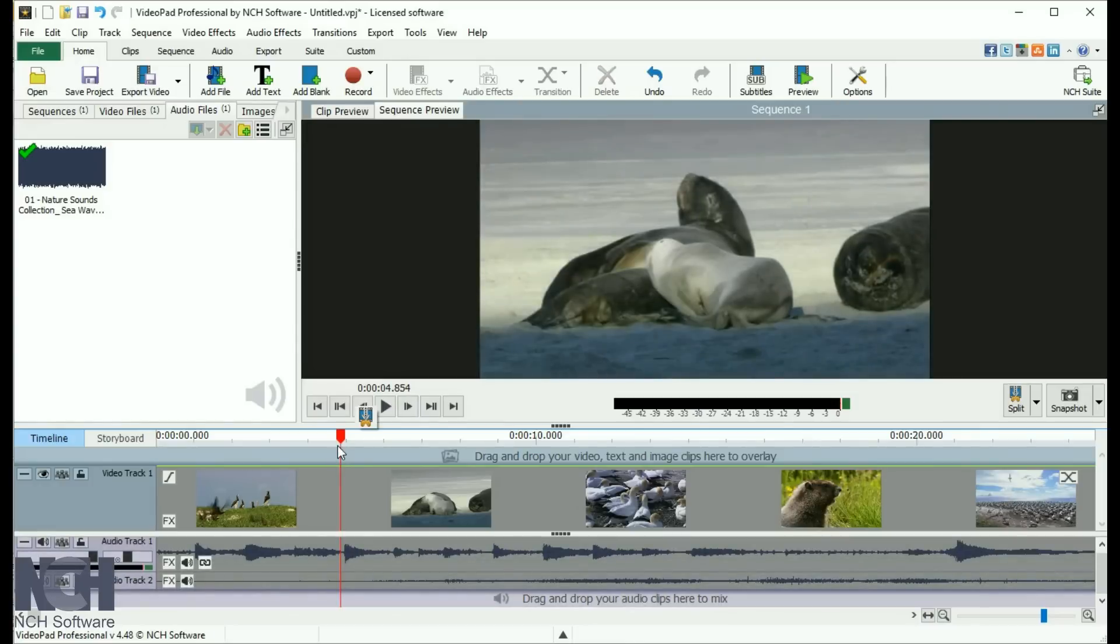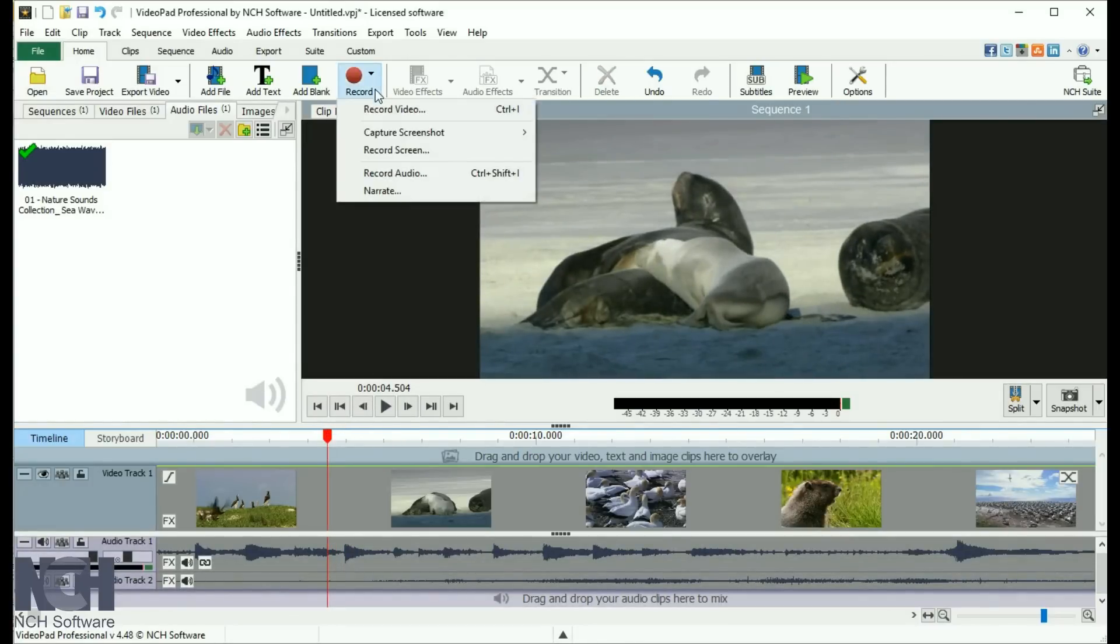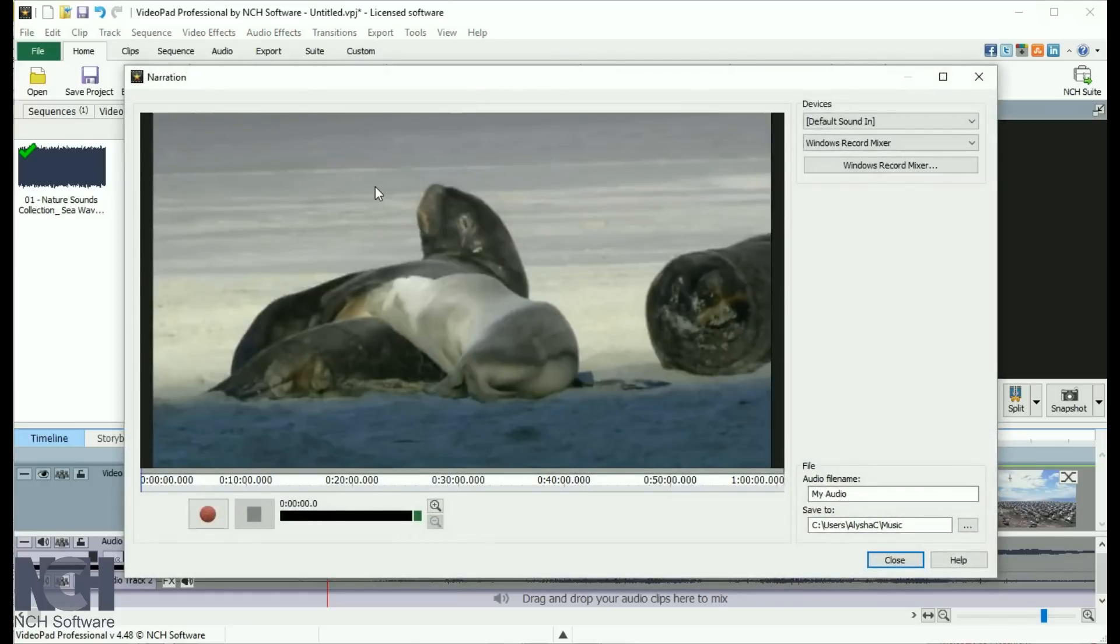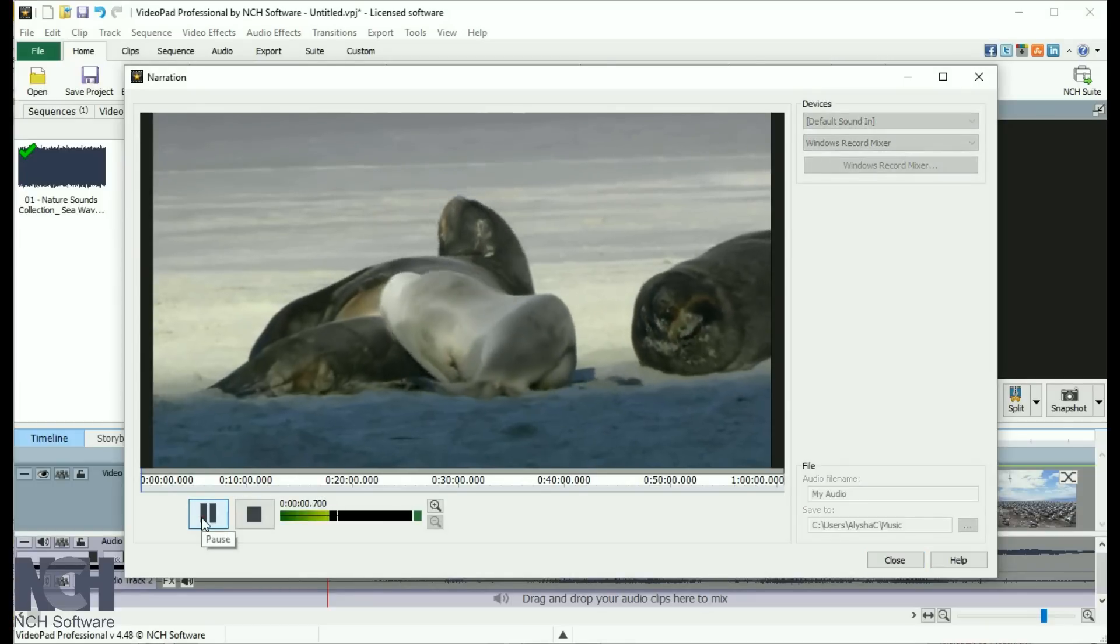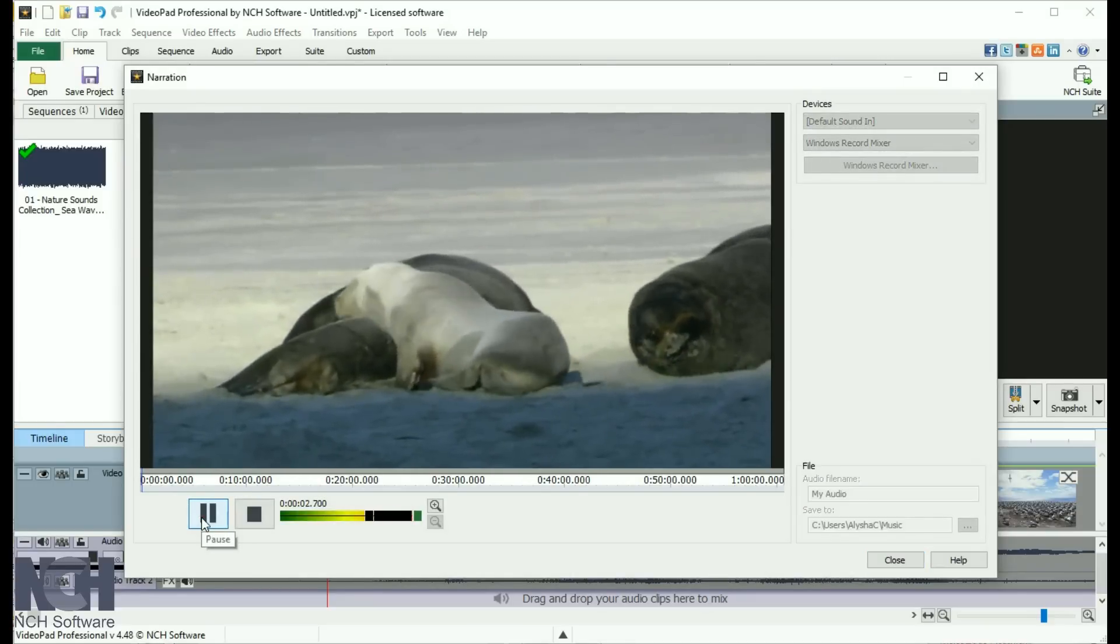To record a narration, select the starting location on the sequence, click Record, and select Narrate. This will open a window showing the video clip, so that you can time your narration along with the video. To begin recording, click the Record button.